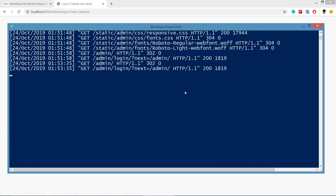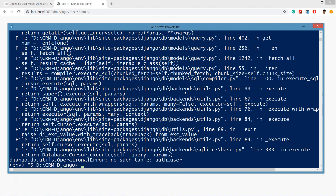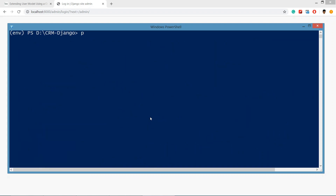For creating the superuser, we need to stop the server then type the command: python manage.py createsuperuser. Now an operational error is coming — why? Because we have not migrated our database yet.